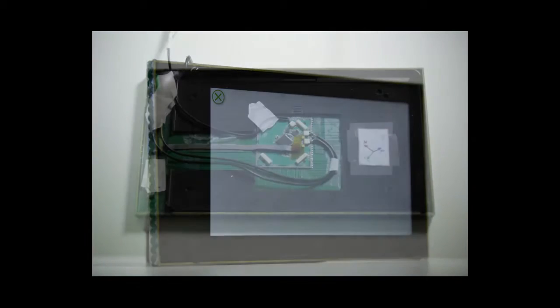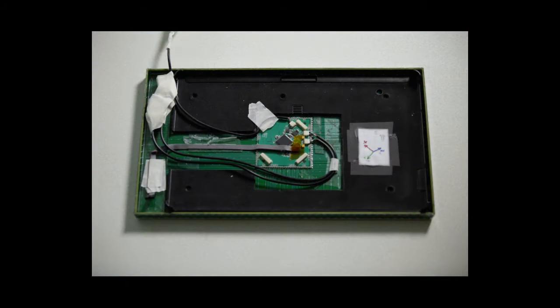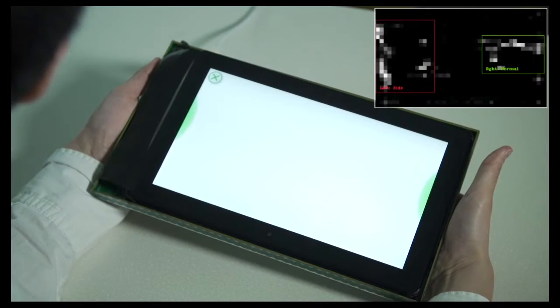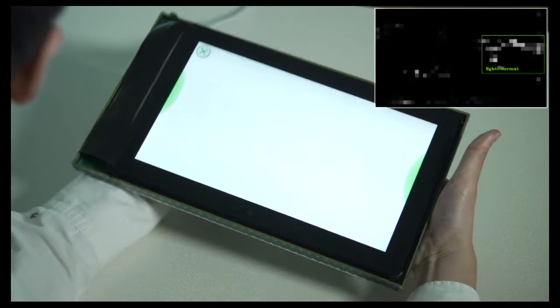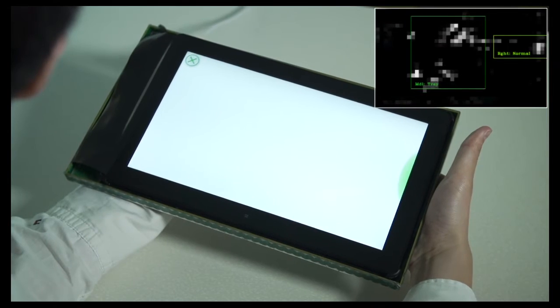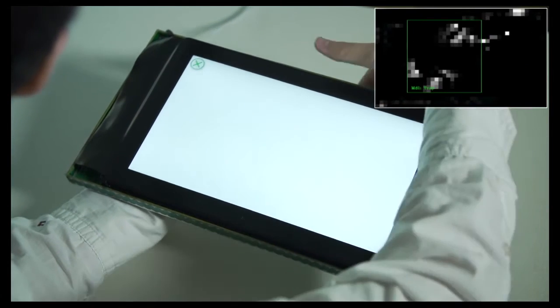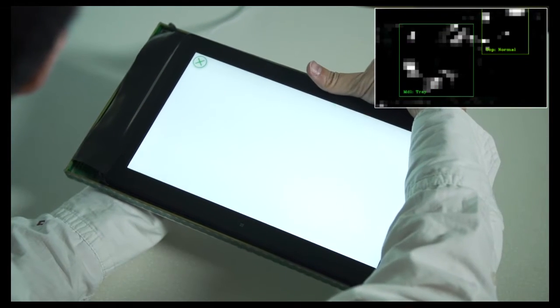Our prototype employs a capacitive sensor array that covers the outer edges and back surface of the tablet. We segment the hands, recognize their position and range, and classify the grasp type.